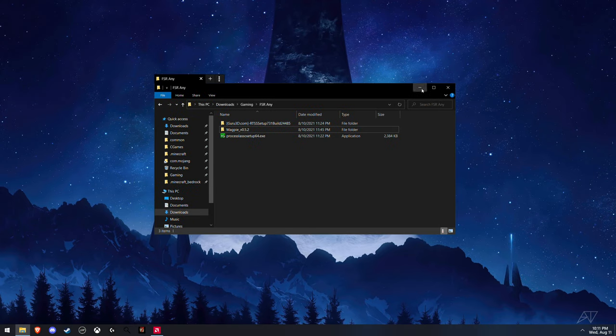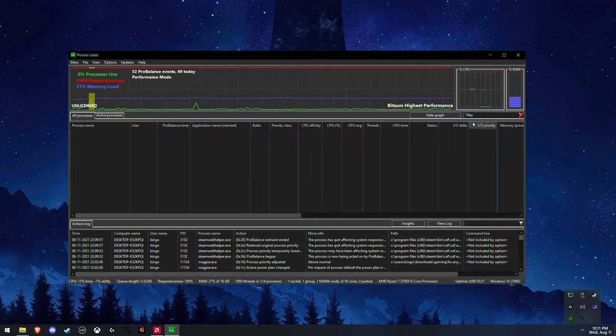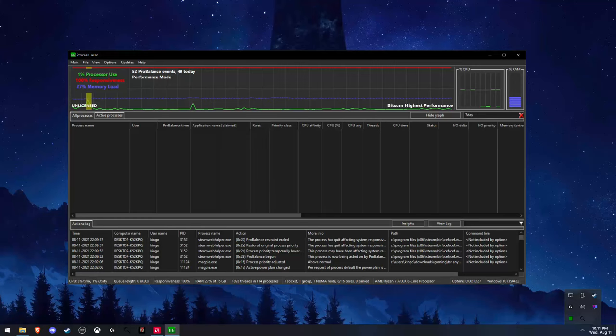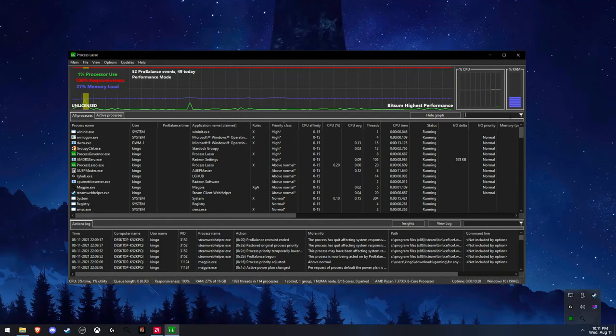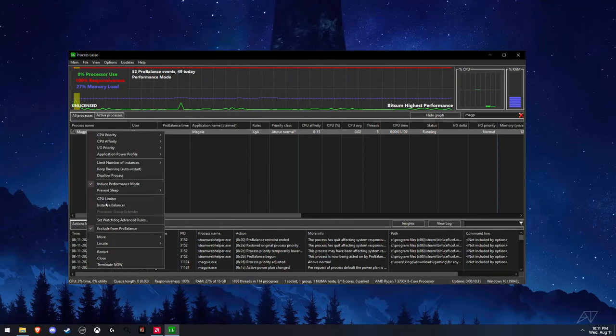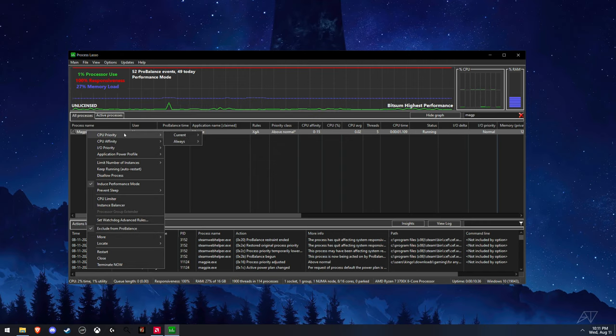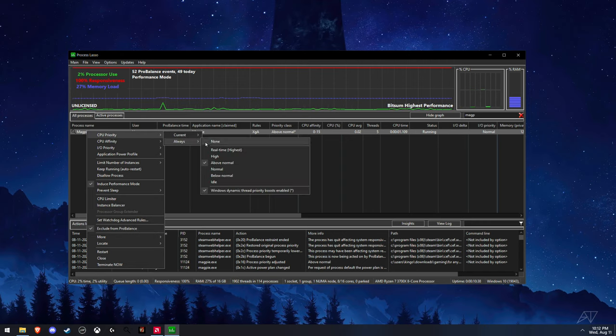After you do that, you're going to want to launch Process Lasso. You want to go to the search and type in magpie. After you type in magpie, right click, click Exclude from ProBalance, and do this performance. Then go to CPU Priority, click on Always, and then click Above Normal.